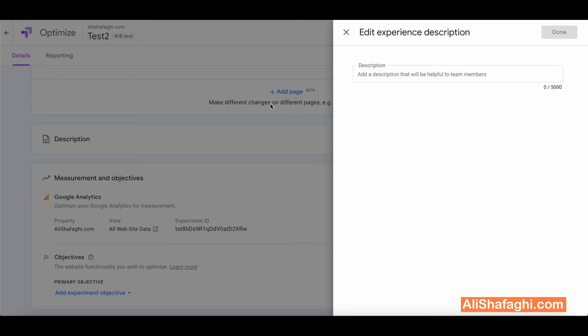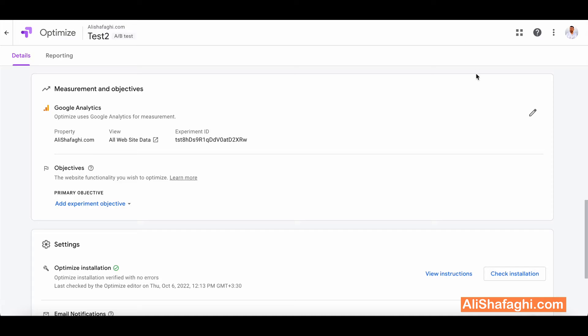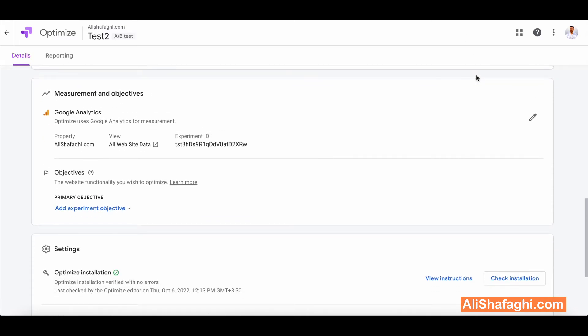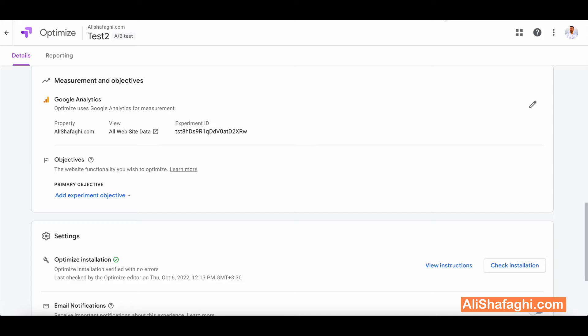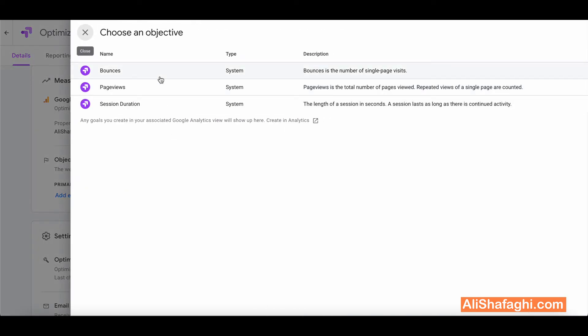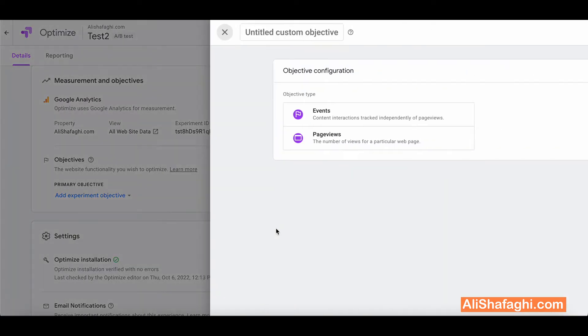That's the description part. And the measurement and objective, it's quite important part. You have to choose your objective. By objective I mean what you want to track. Is it the number of conversions, is it the number of clicks, visibility or anything else. So because I already changed my CTA I just want to see the number of clicks. I mean I want to see which of those CTAs gets more clicks. So if you click on add experiment objective it will show you two objects. Either you have to choose from the actual list or you can create new.